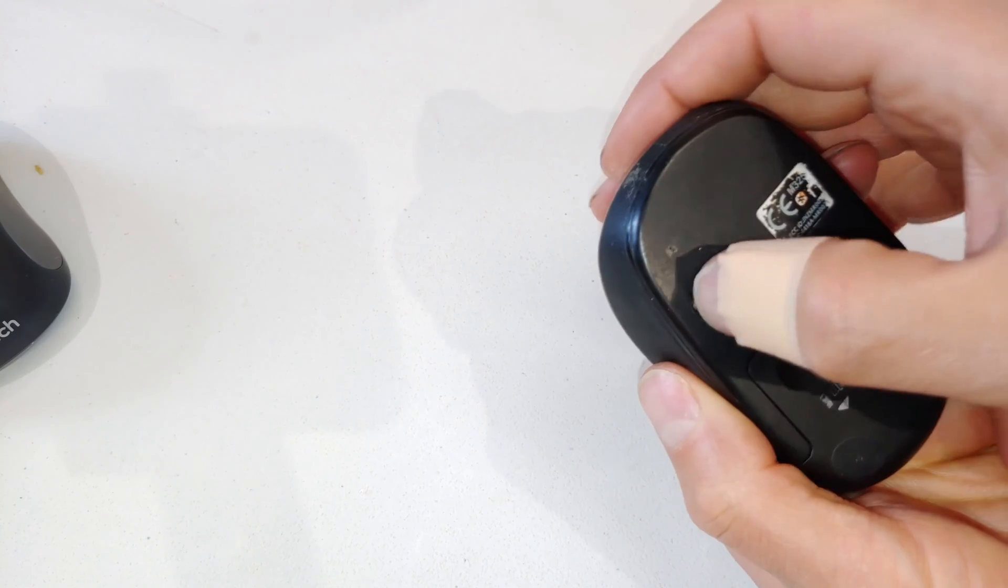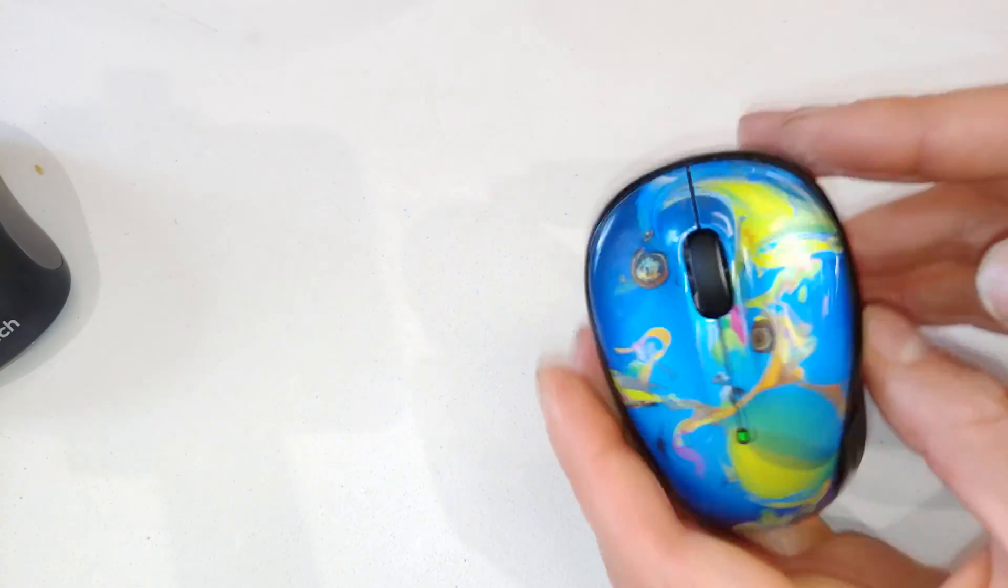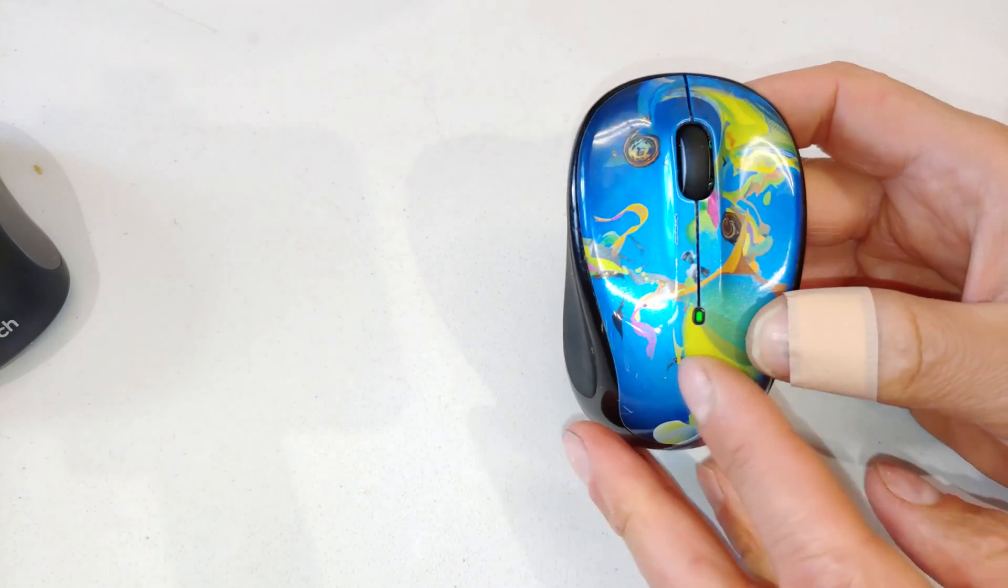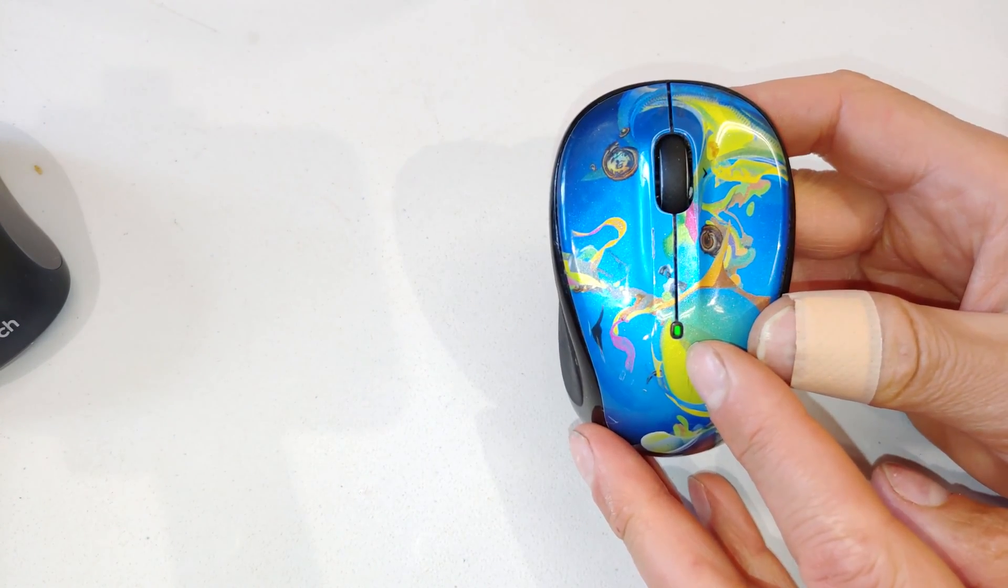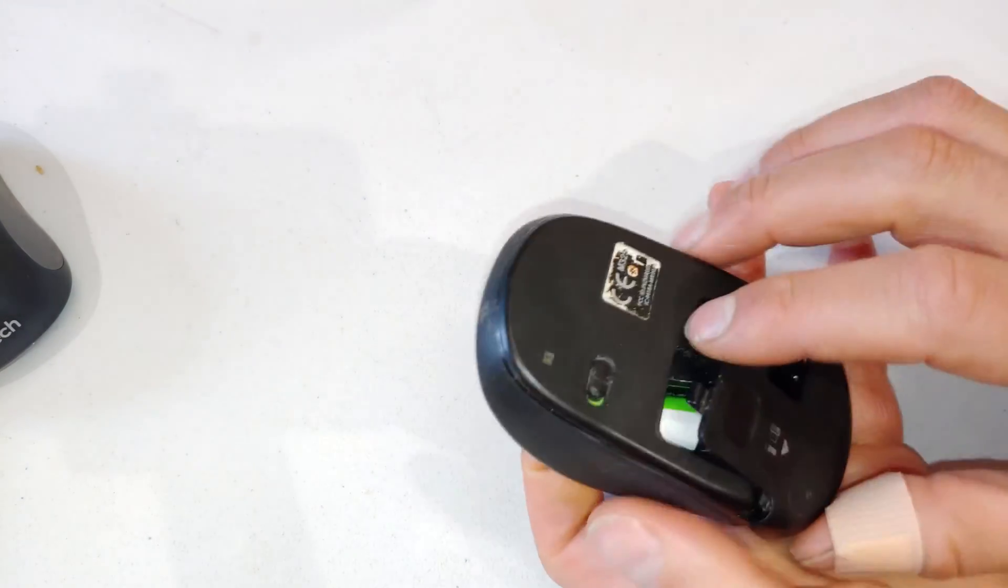All right, you close it and you switch it on. And there you can see the little LED. This mouse is now fixed.